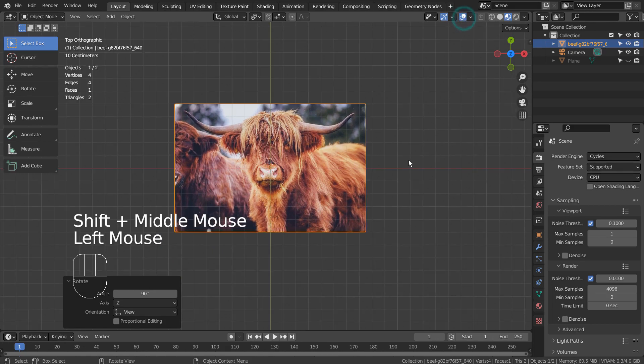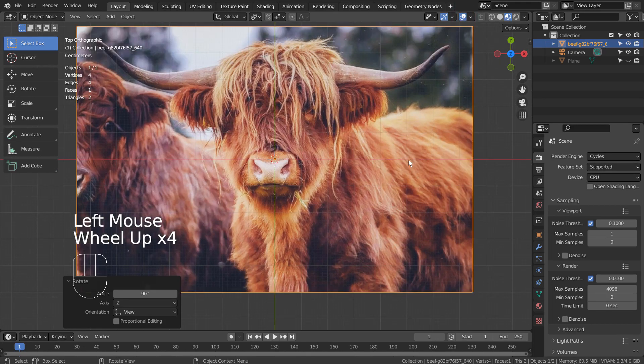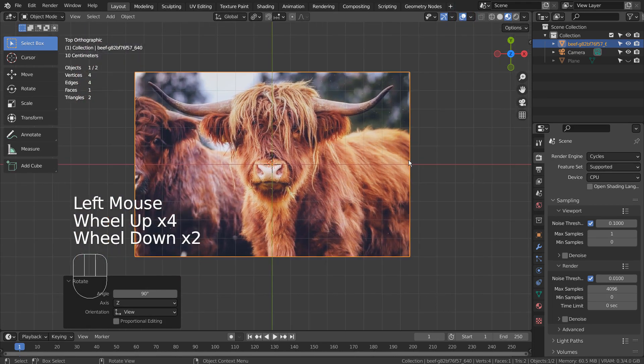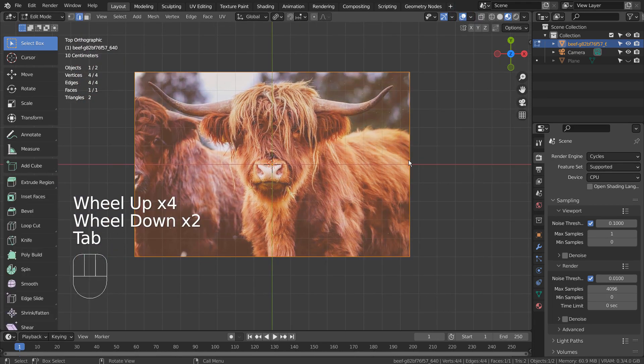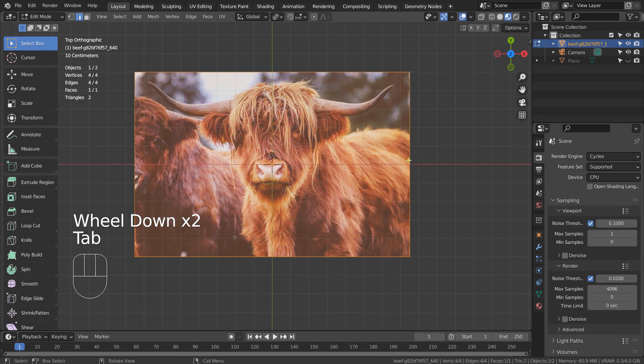Tab to go to Edit Mode. Right Click and type S to subdivide it 15 times like this.